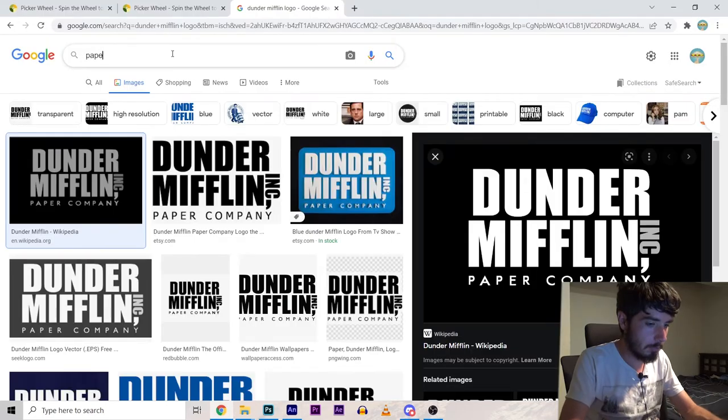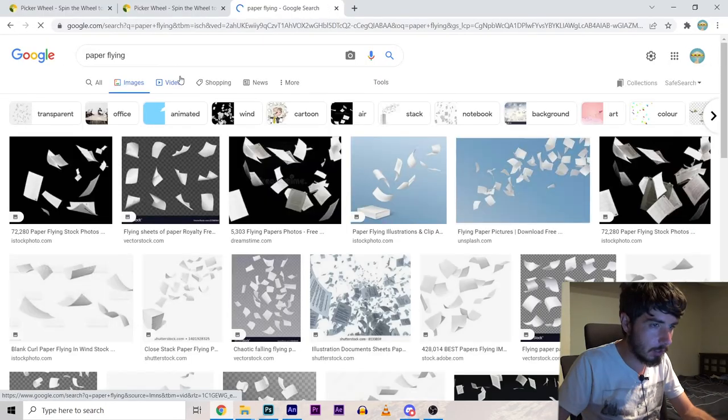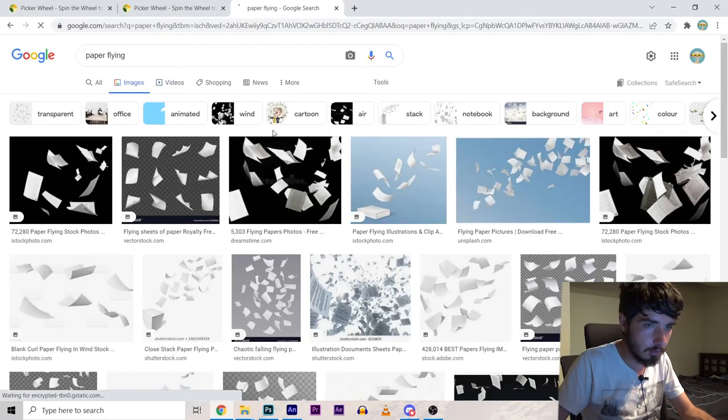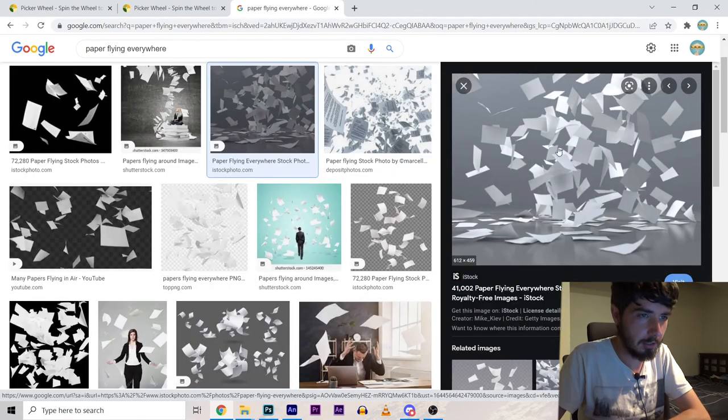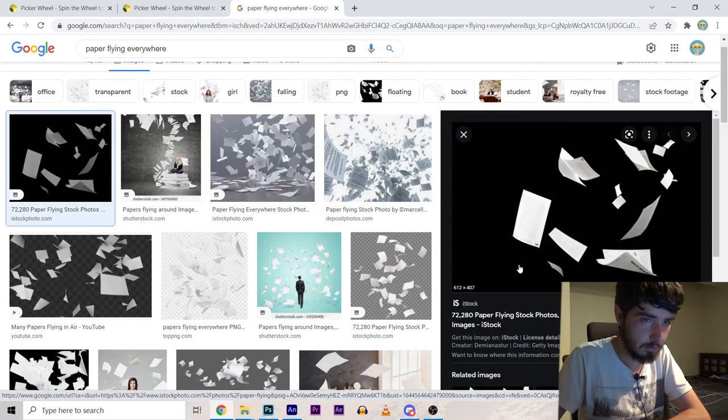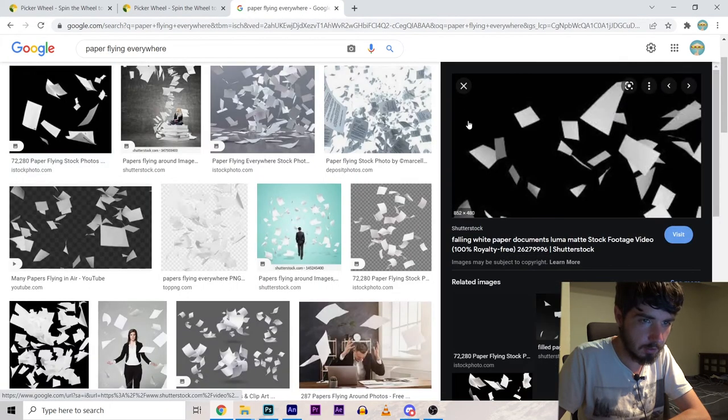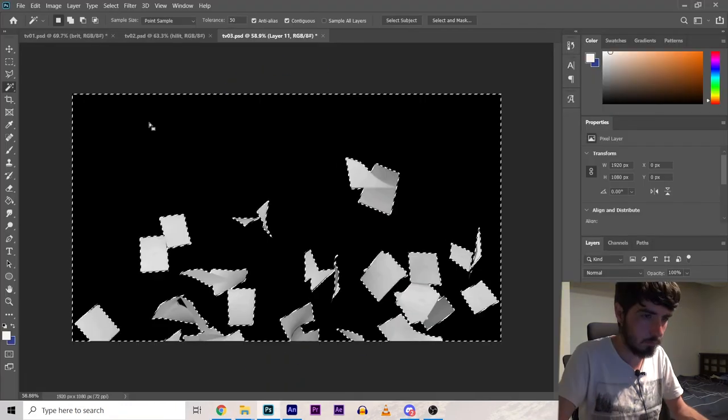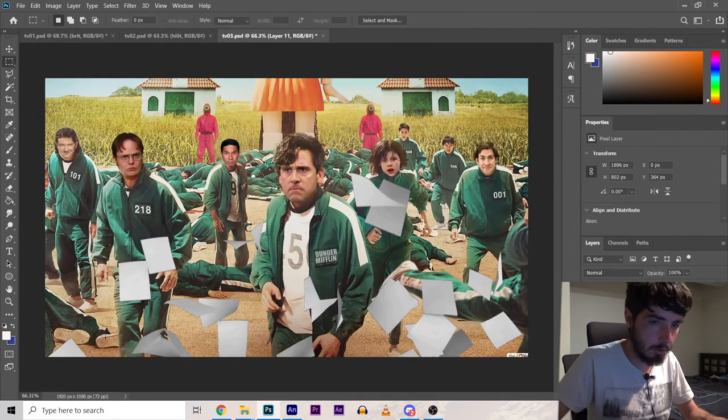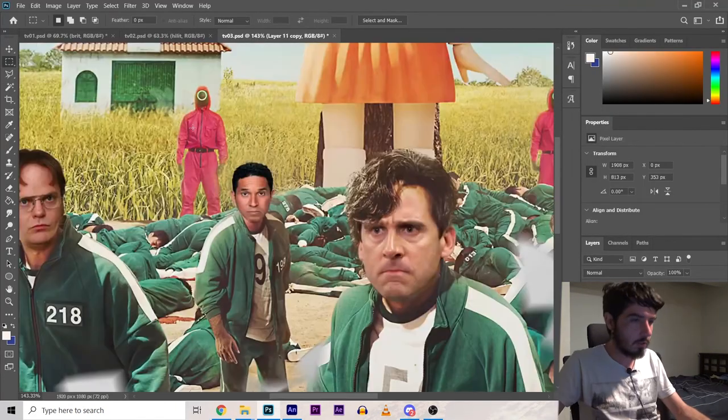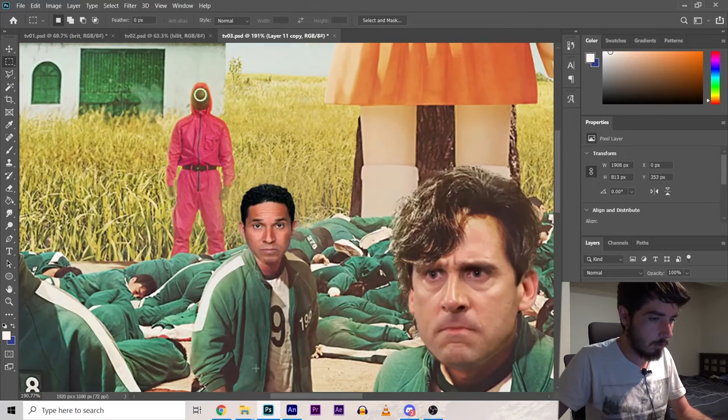I want to put a bunch of paper flying everywhere but that depends if I can find a good picture of it. This doesn't look easily maskable. Oh but this does. I think I'll blur the paper. Oh one of these pink guys should be Daryl.